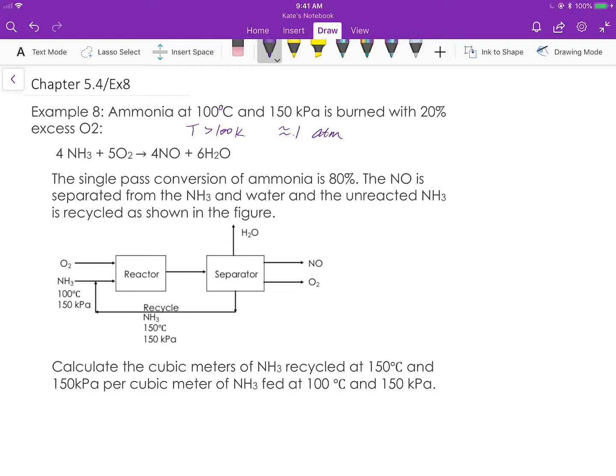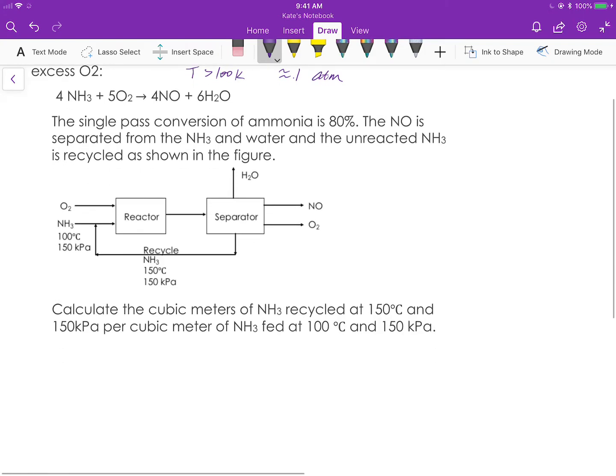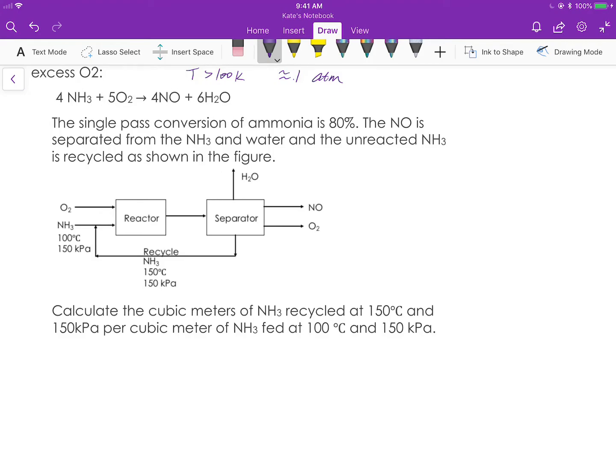And ammonia burns with 20% excess oxygen. Here's the reaction given. The single-pass conversion of ammonia is 80%, and nitrogen monoxide is separated from ammonia and water, and the unreacted ammonia is recycled back to the reactor as shown here. Calculate the cubic meters of ammonia in the recycle stream per cubic meter of ammonia feed at 100 degrees and 150 kilopascal.